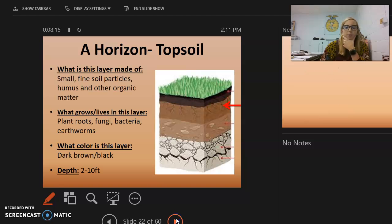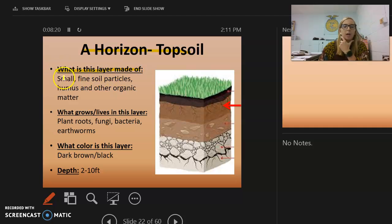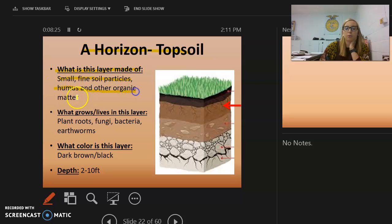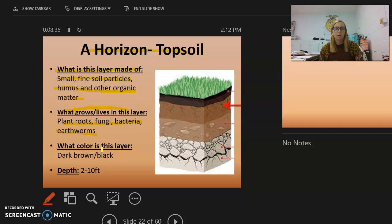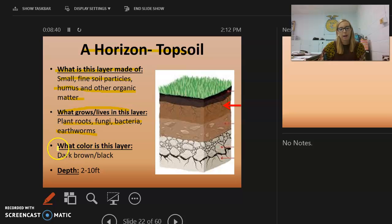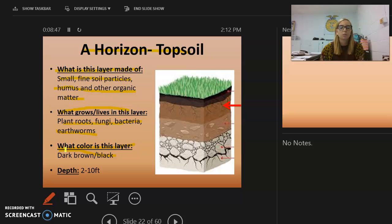The A horizon is our topsoil. It is made of small fine soil particles, humus, and other organic matter. Plant roots, fungi, bacteria, and earthworms all live here. The color is dark brown or black depending on how much organic matter is present, and the depth is about two to ten feet.